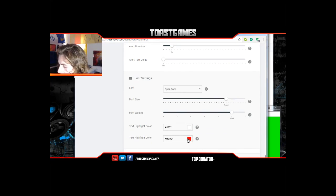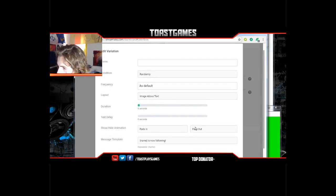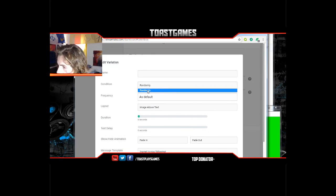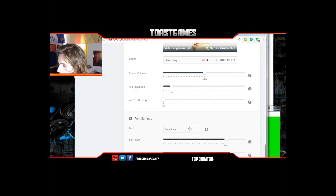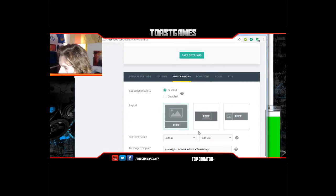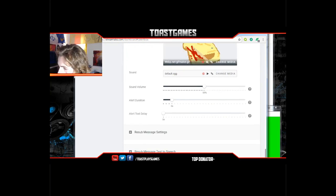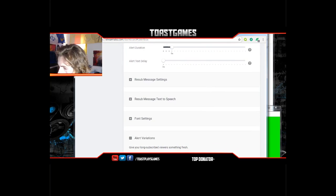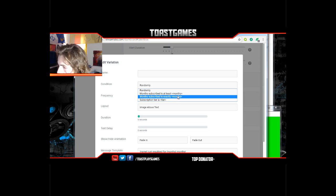You can have alert variations and font settings — I've changed mine to red, it's normally green. You can add variations: the condition is random so it'll randomly cycle through. You can add different follow GIFs. Subscriptions is a little different — this is for YouTube. There are alert variations for those too, like month subscribe for someone who's been subscribed for multiple months.